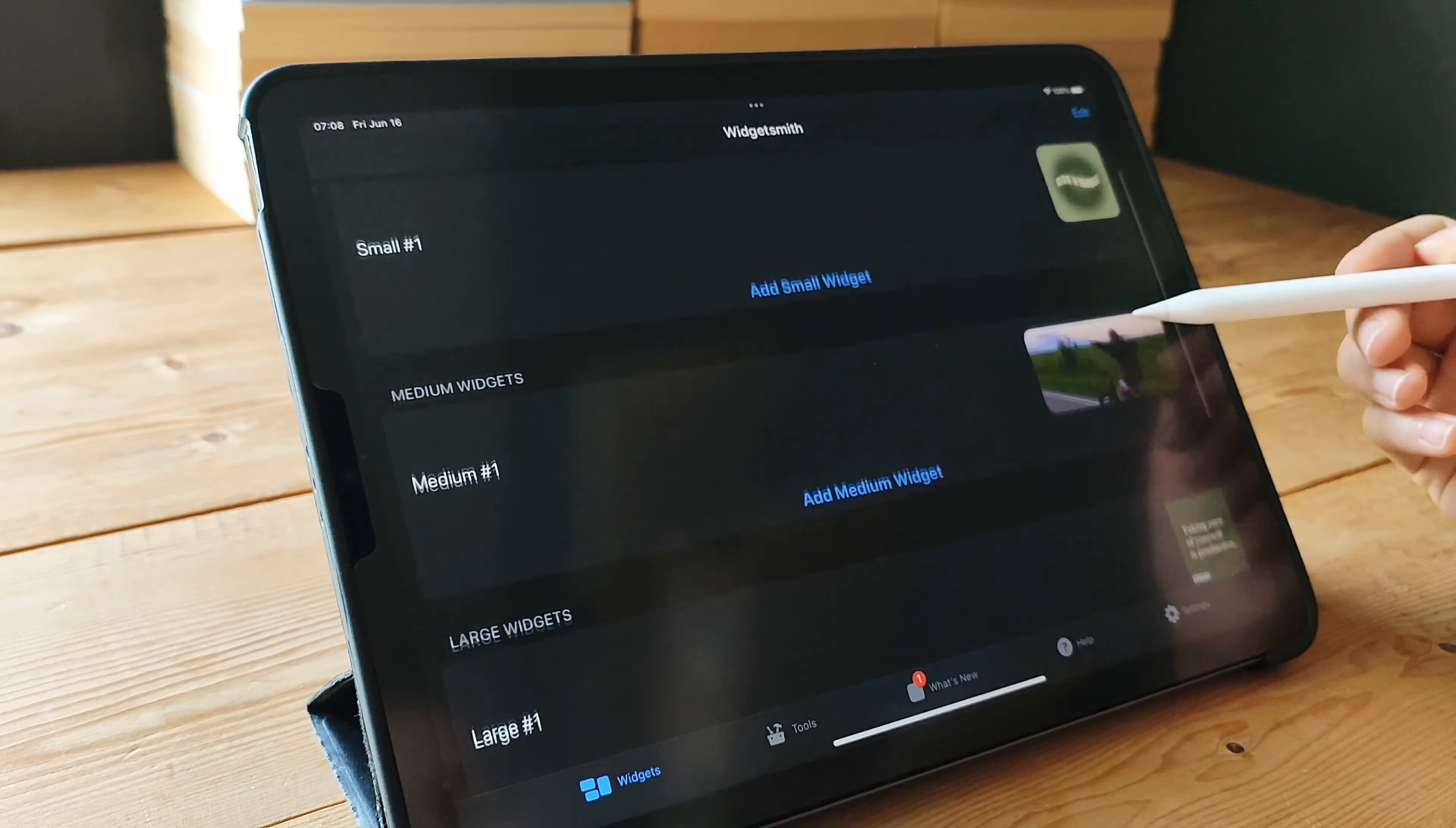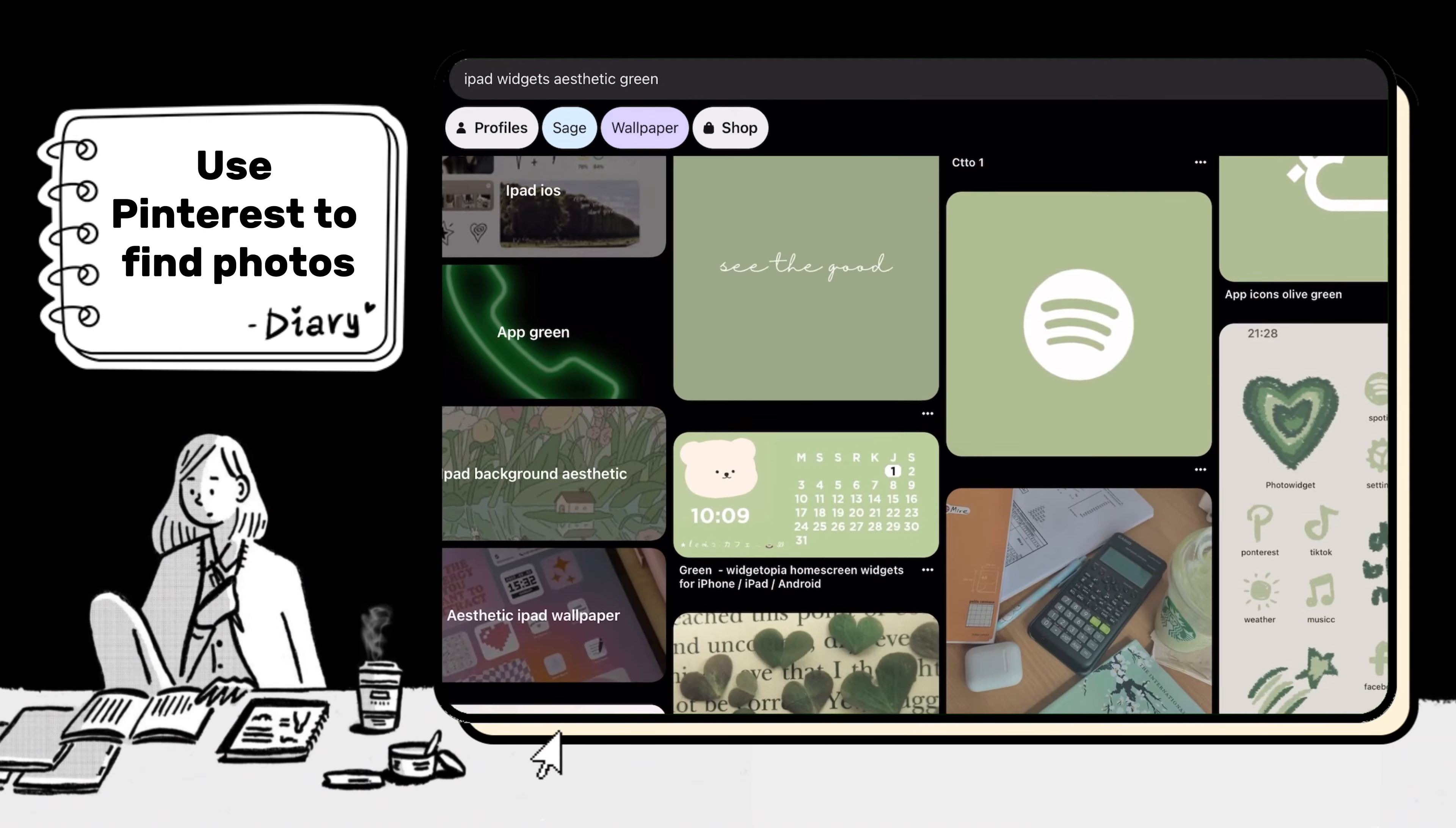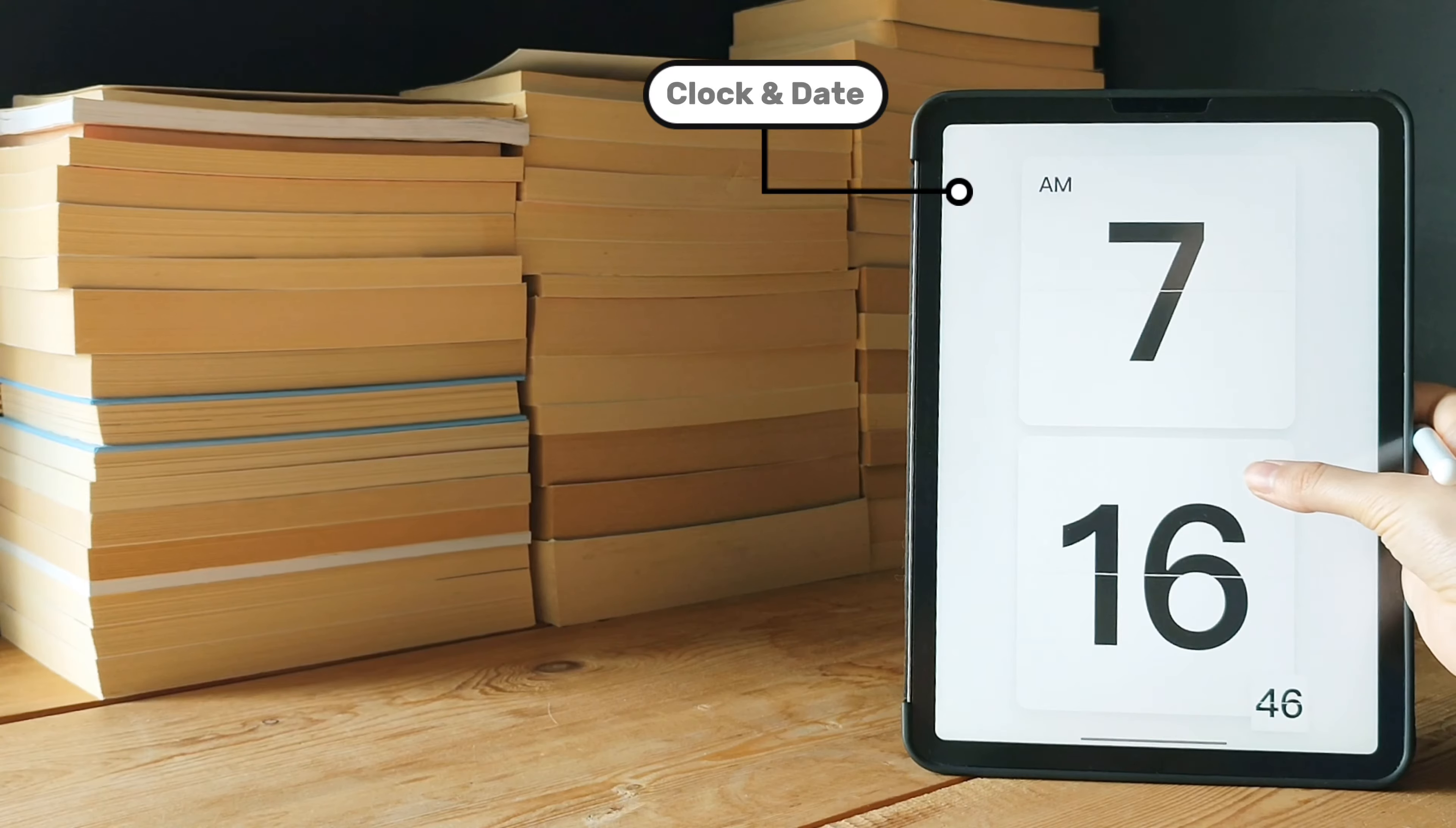In this segment, we're going to introduce you to an app that will bring a touch of tranquility and elegance to your home screen. Get ready to discover Zen Flip Clock. Zen Flip Clock is a minimalist clock widget app that adds a sense of calmness and sophistication to your iPad's home screen. It's all about embracing simplicity and finding beauty in the little things.